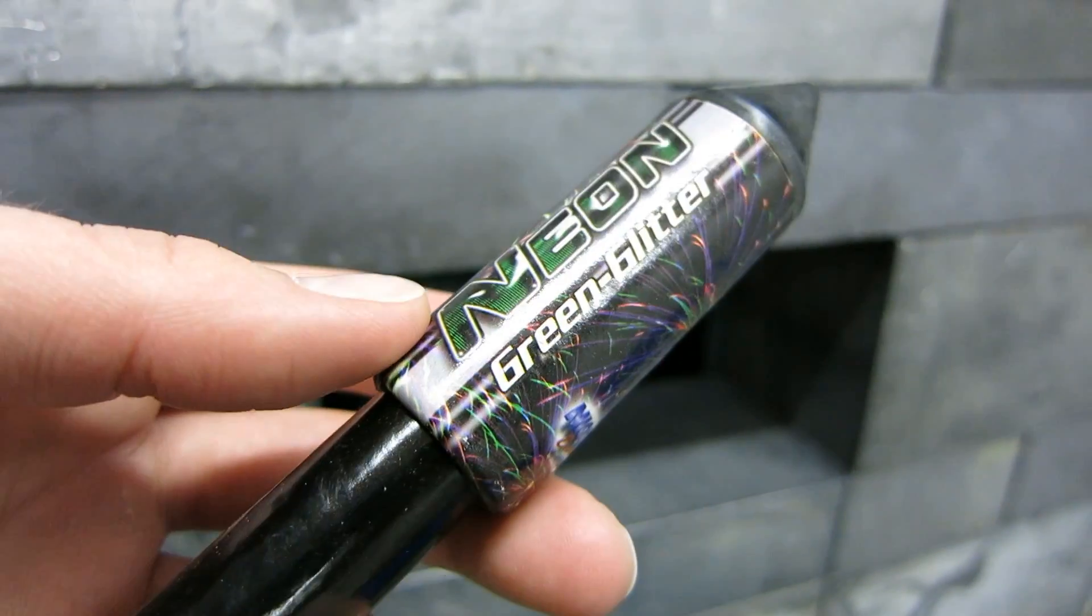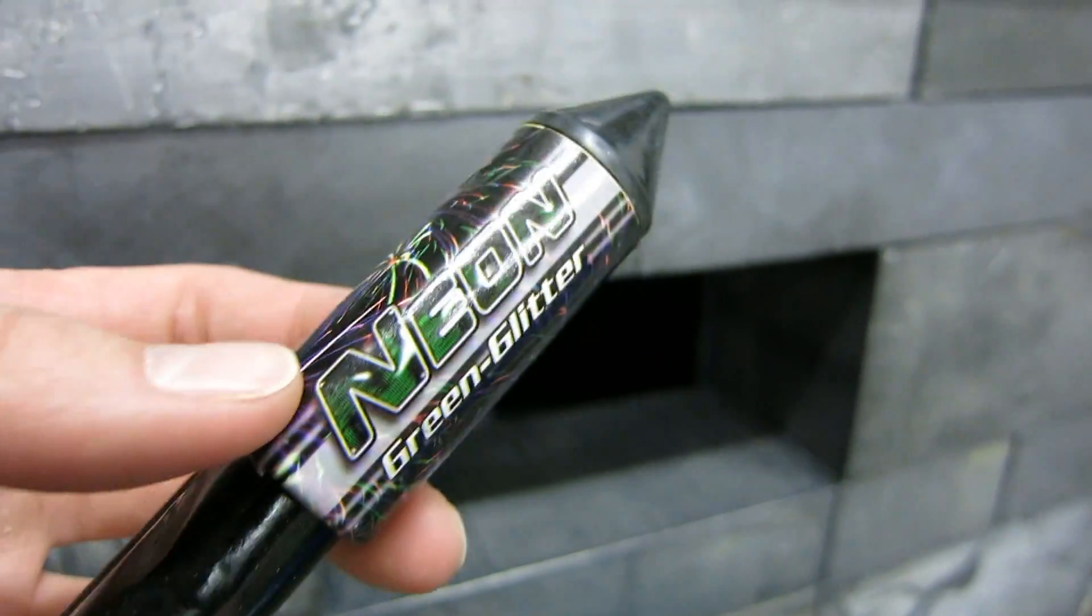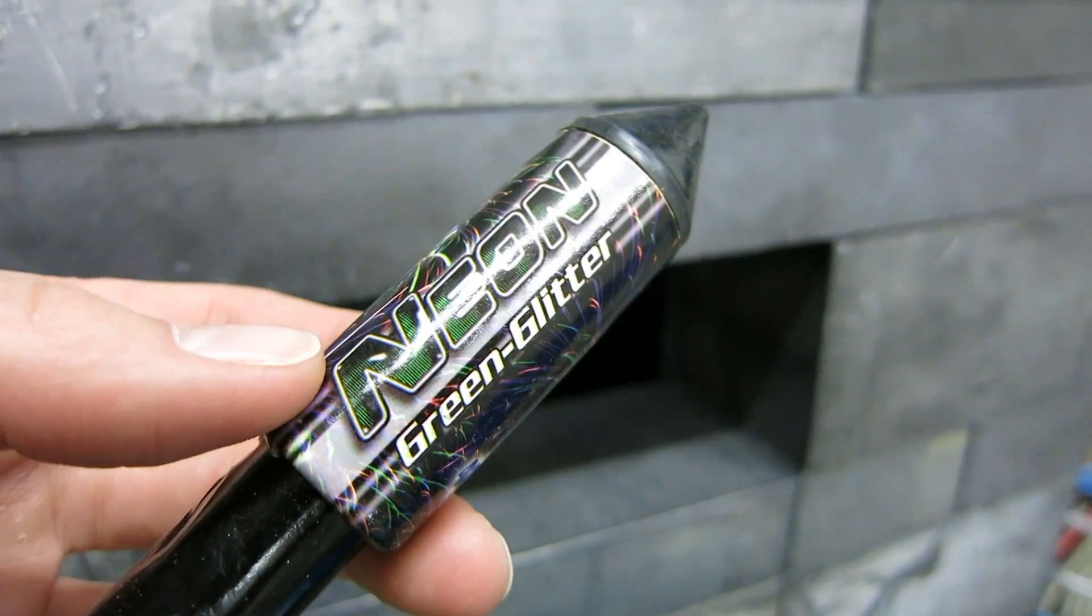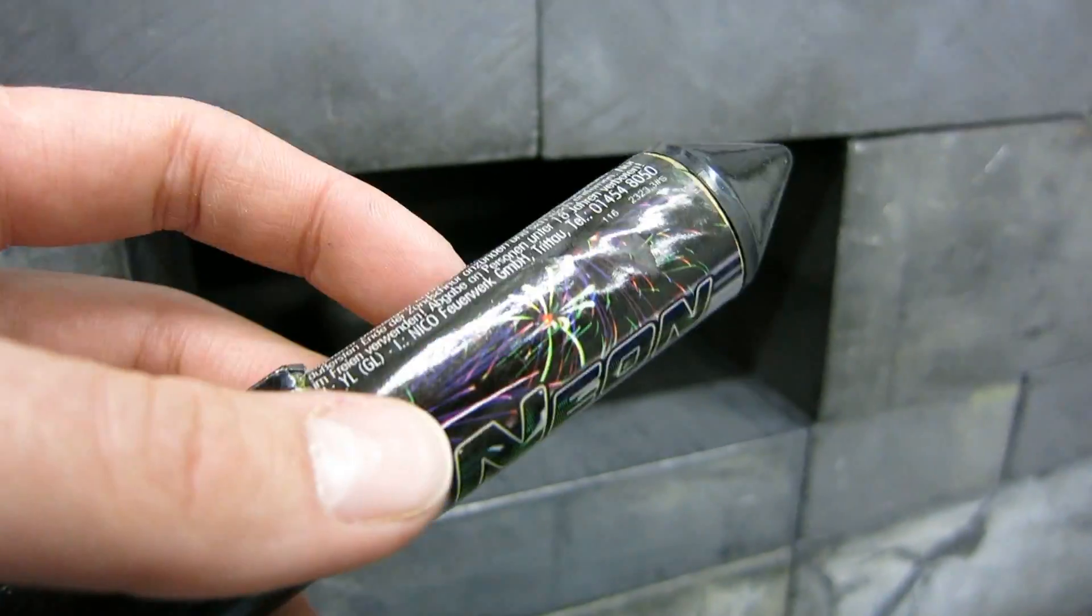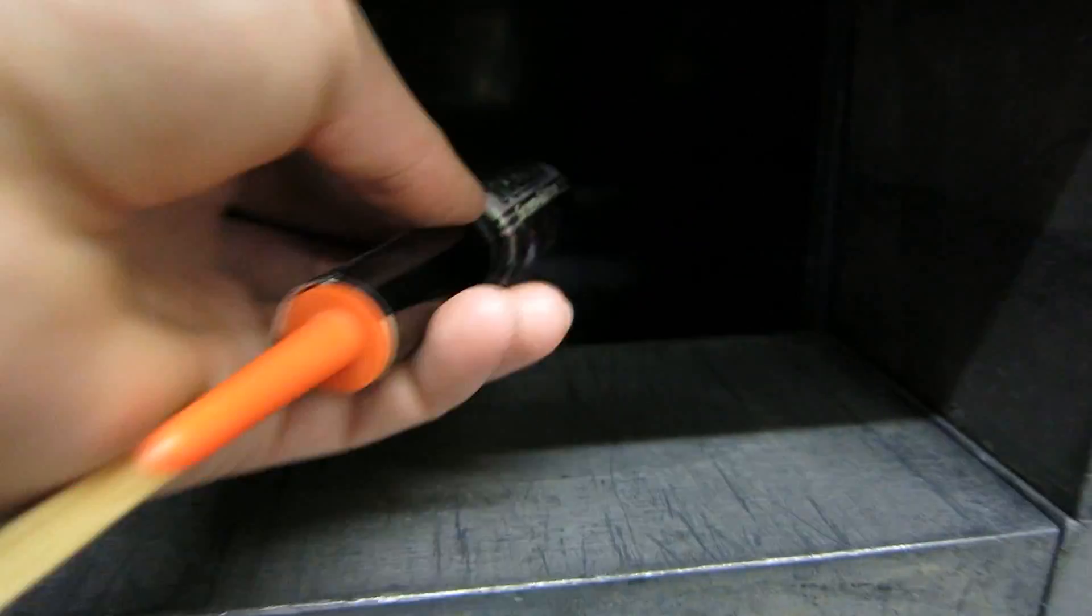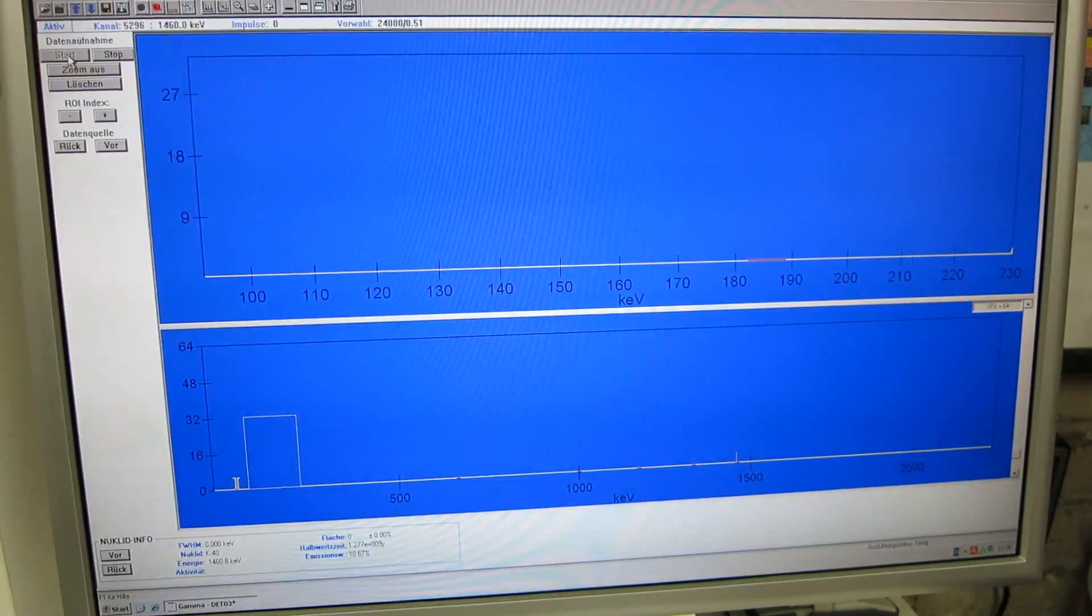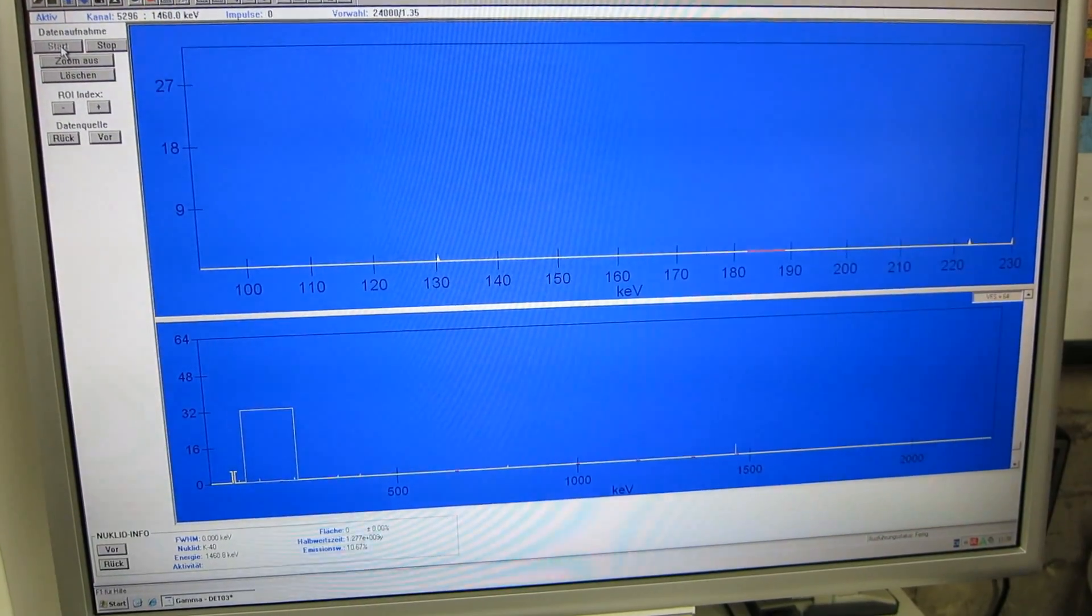So in theory, this little green rocket here could be radioactive with quite a bit of radium, but I didn't really find anything amongst those rockets I tested.